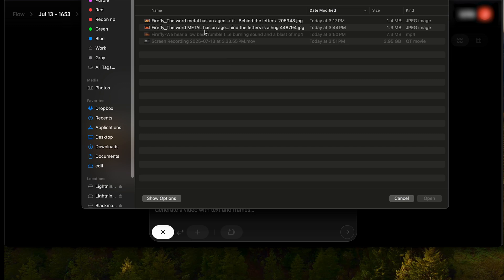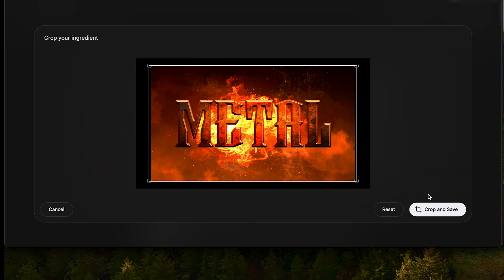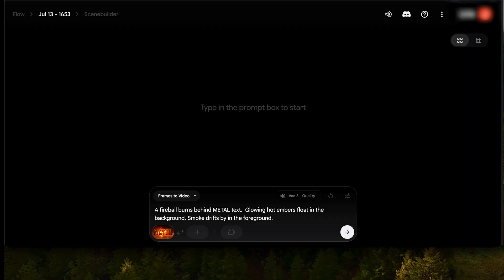I'll choose the metal text in front of fire image that we created with Adobe Firefly. Then I'll click crop and save. Then I can type my prompt: 'A fireball burns behind metal text. Glowing hot embers float in the background. Smoke drifts by in the foreground.' Then I'll click the right arrow to generate.